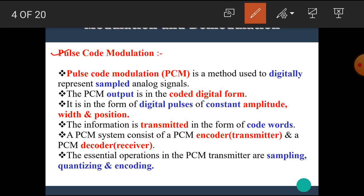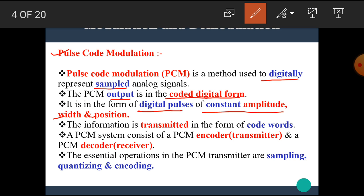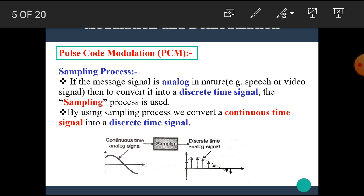Pulse code modulation or PCM is a method used to digitally represent sampled analog signals. The PCM output is in the coded digital form — in the form of digital pulses of constant amplitude, width, and position. The information is transmitted in the form of code words. A PCM system consists of a PCM encoder (transmitter) and a PCM decoder (receiver). The essential operations in the PCM transmitter are sampling, quantizing, and encoding.